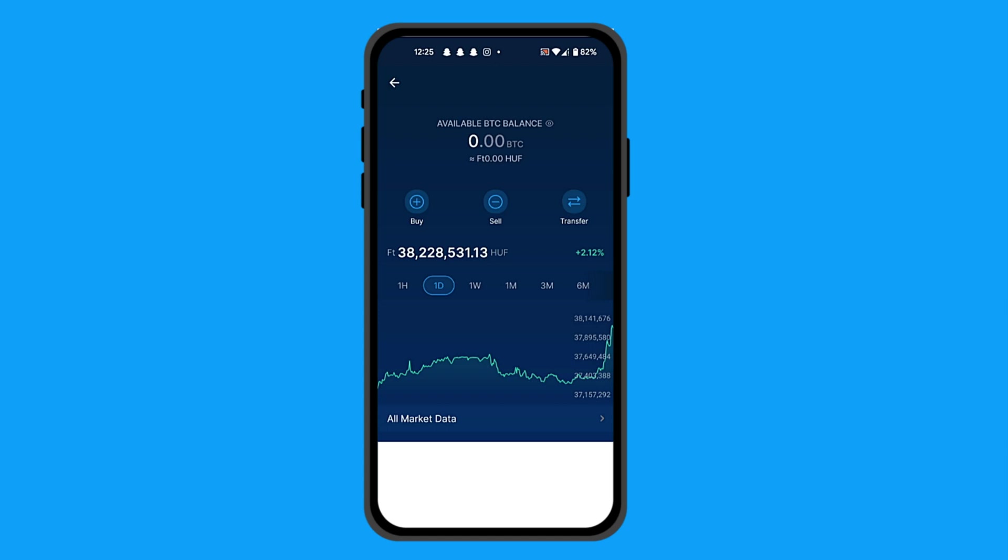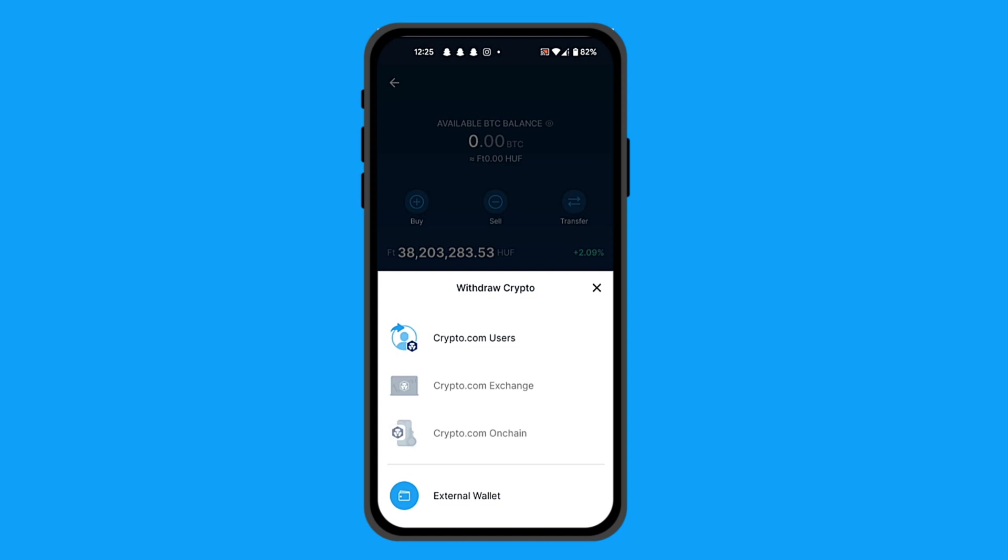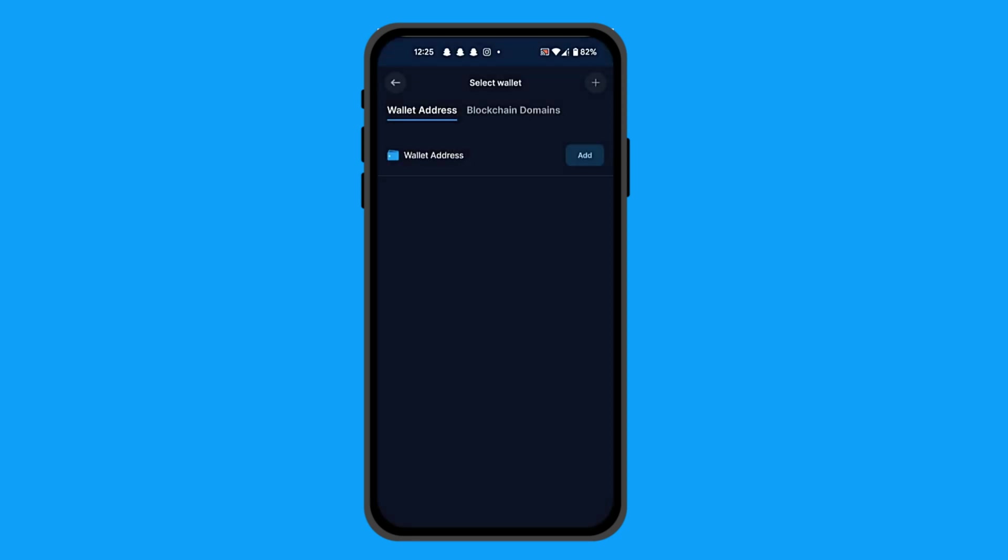From here, click on Transfer, then click on Withdraw, and then click on External Wallet.